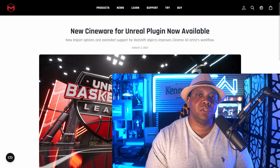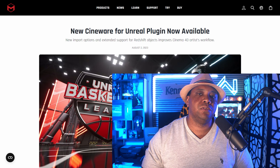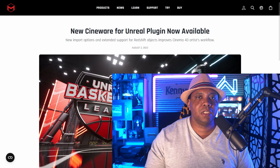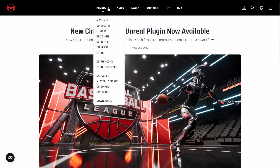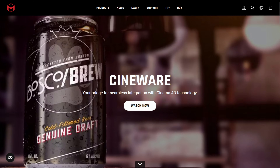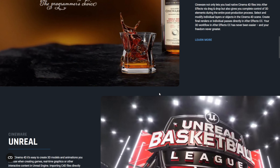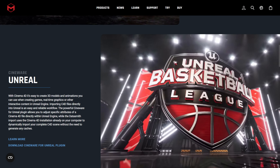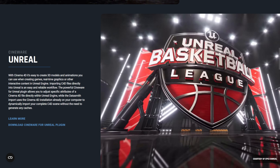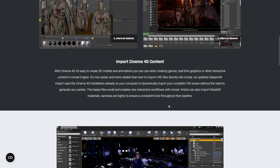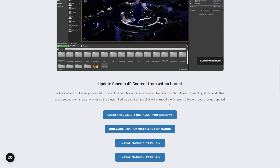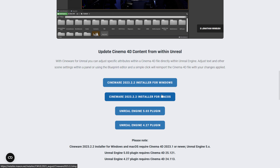The first thing we want to do is get set up with the brand new installer for Cineware. Go to Maxon.net, come up to Products, then scroll down to where it says Cineware and left-click. Scroll down the page until you see the big logo, click on Learn More, and at the bottom you'll see the installer for Windows and installer for Mac.